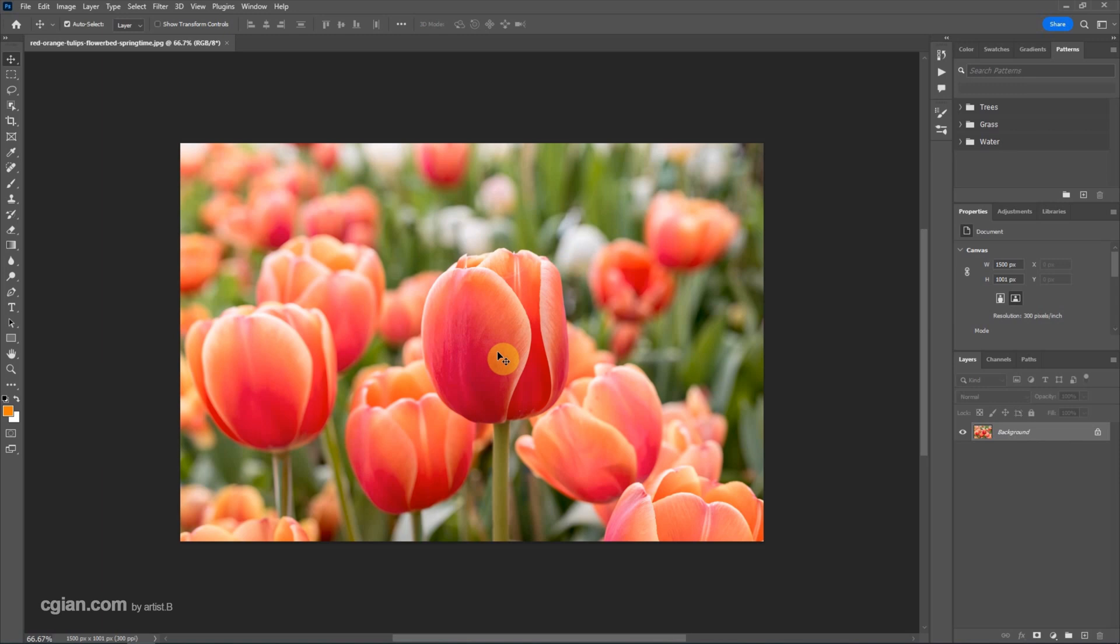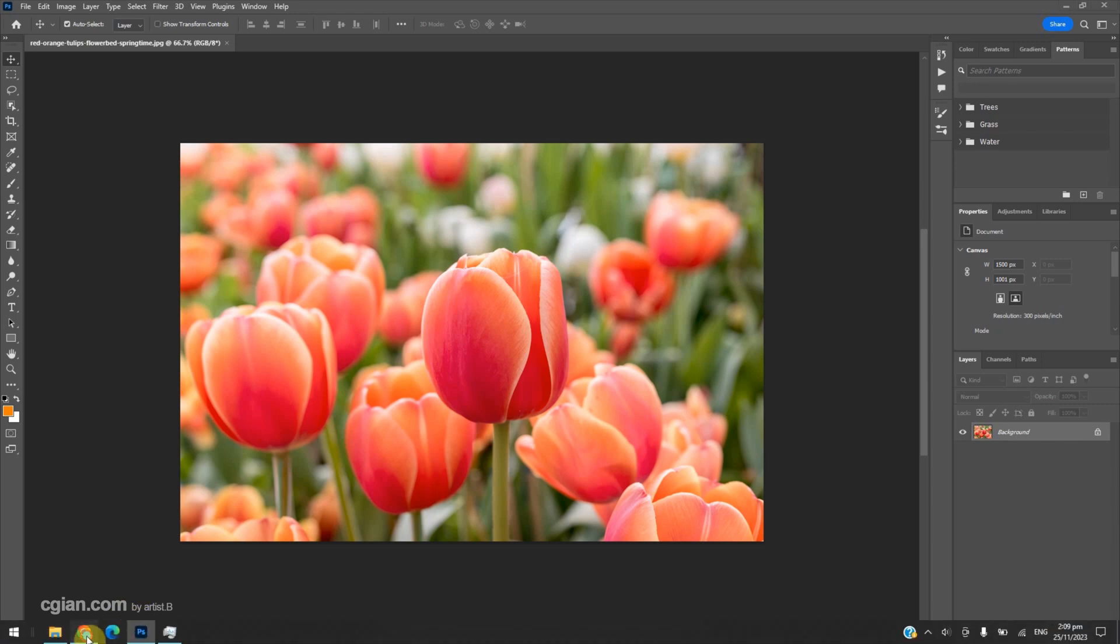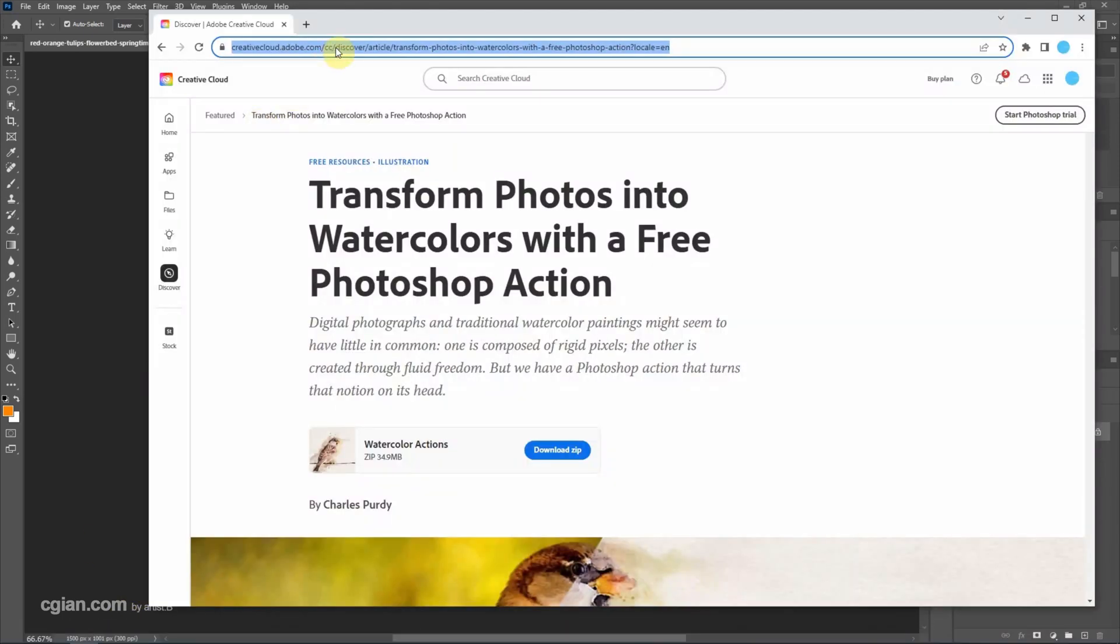Before applying watercolor effects, we need to download a preset. We can go to this link and then we can have the action presets to transform photos into watercolors and freely download the zip file.